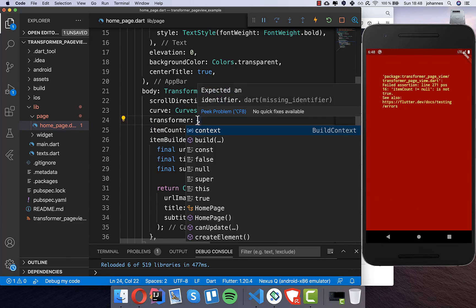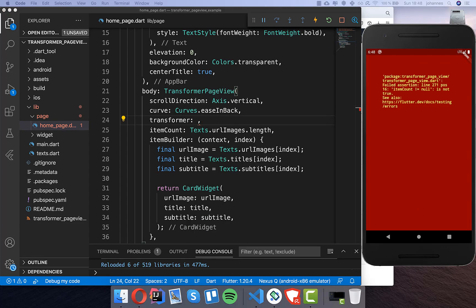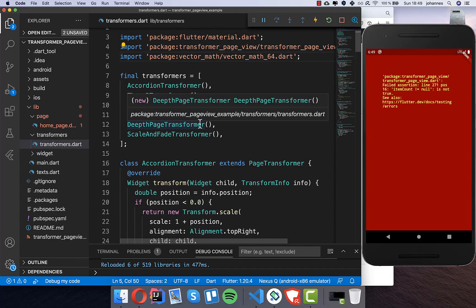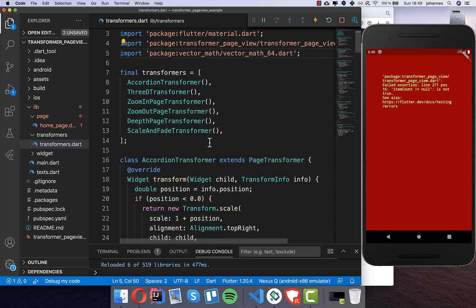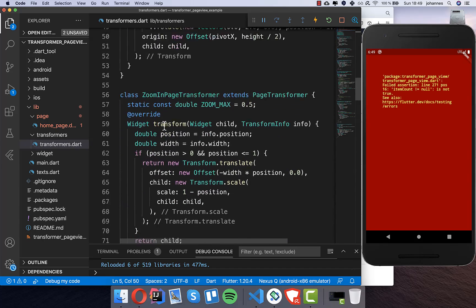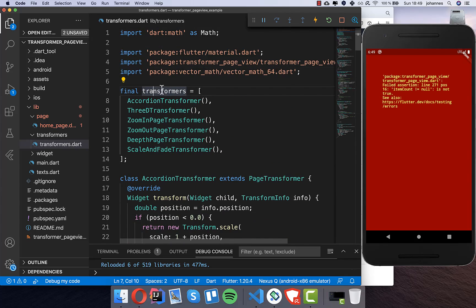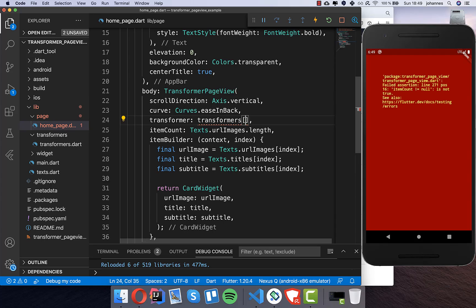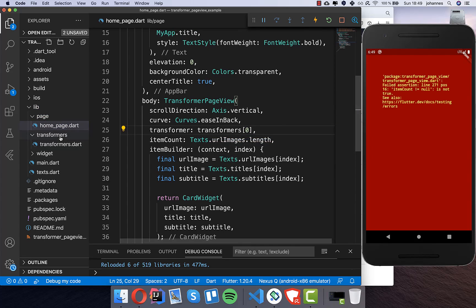The most important property is the transformer — this decides how our animation looks. The plugin already provides some basic transformers in its examples, so I create a new folder called 'transformer' and a new file 'transformers', and paste in code from the example plugin. They have already provided several transformers which you can use for different animations. I put all of them into a list so we can test them out, and then I access them by index and import the transformers file.